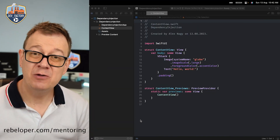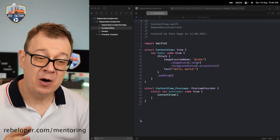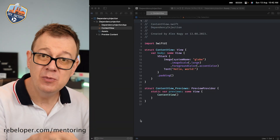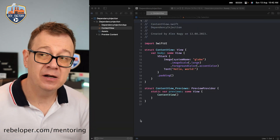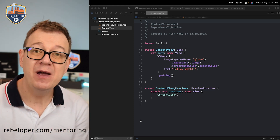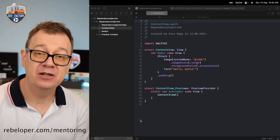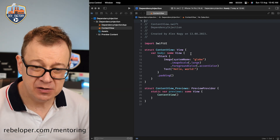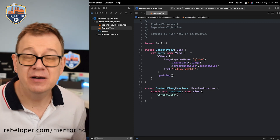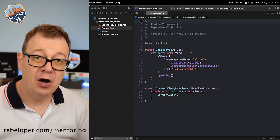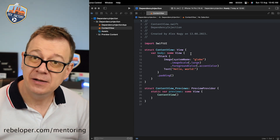The Dependency Injection we are going to talk about today is when we are moving some data from one view to another when we are navigating to that other view. For that, we are going to set up a coordinator.